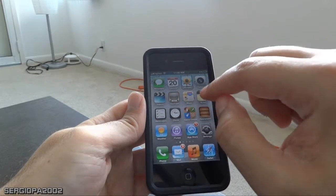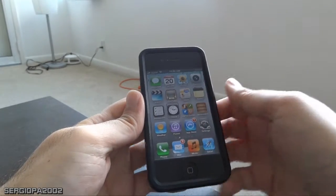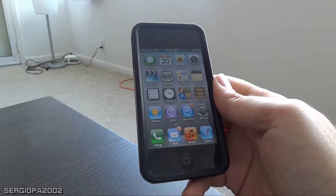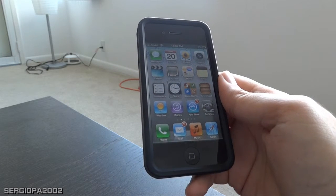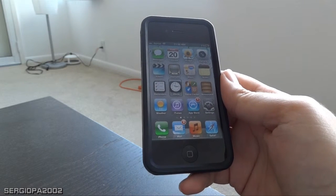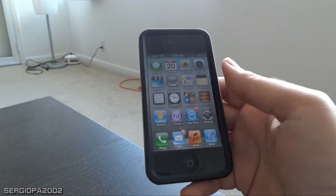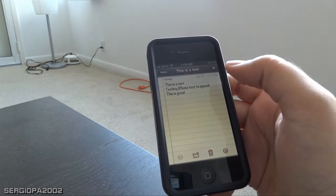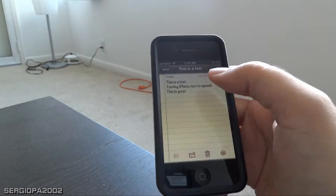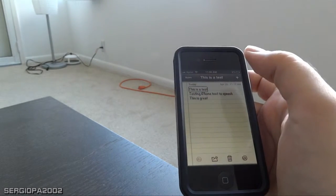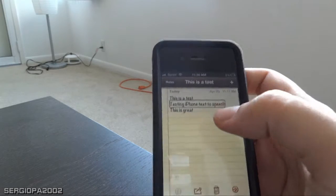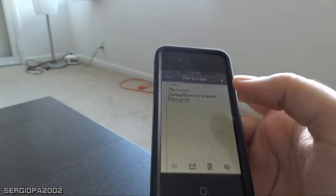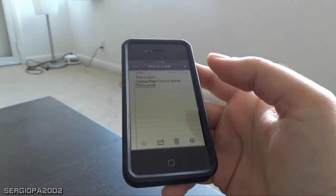Maps. Photos. Notes. Clock. It could be useful — it's indispensable, of course, for people that have problems with their sight or vision. But it could also be used to read things. For example, if I open the Notes app and I created this note as a test, you just click it — VoiceOver reads: 'Testing iPhone text-to-speech.' This is great. Anything you touch will be read aloud.